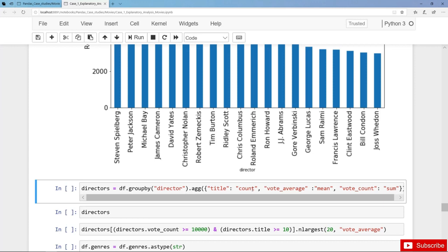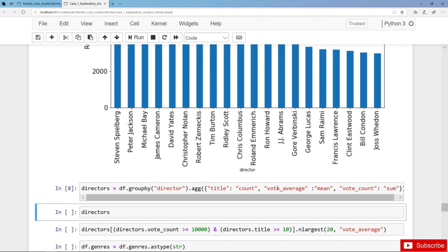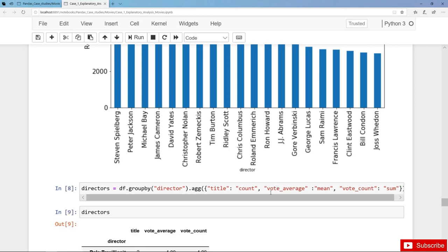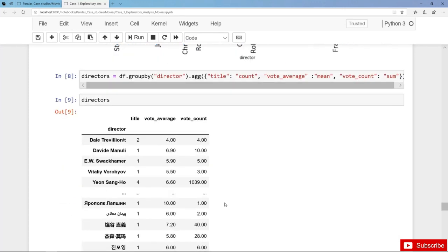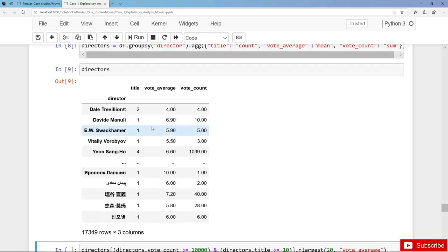Furthermore we get the average rating and the total number of votes or ratings. So let's create the aggregated data frame directors with the number of movies, the average rating and the total number of ratings.